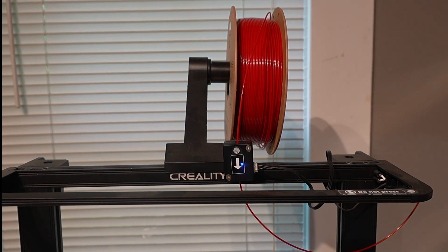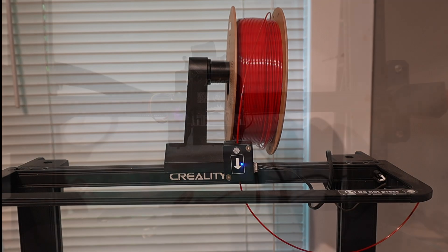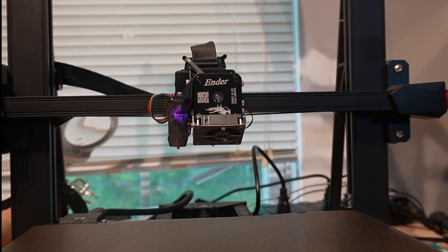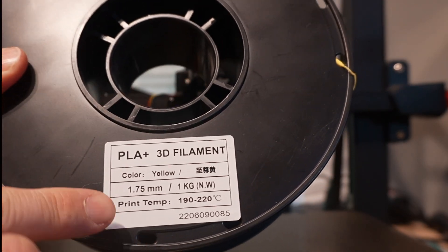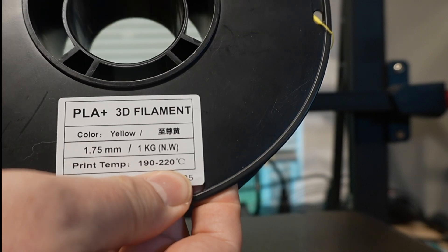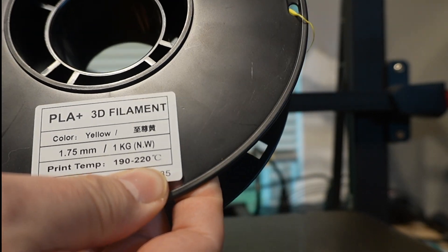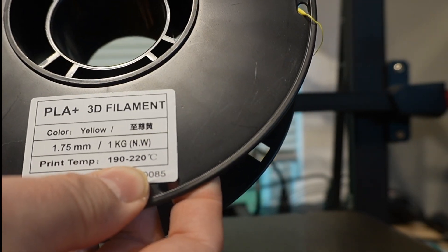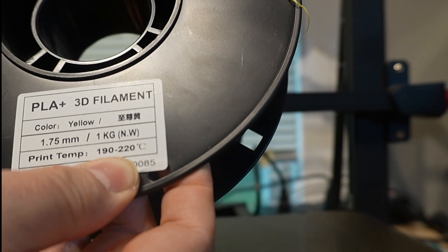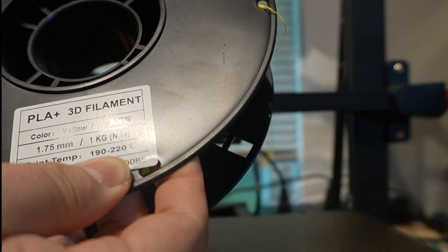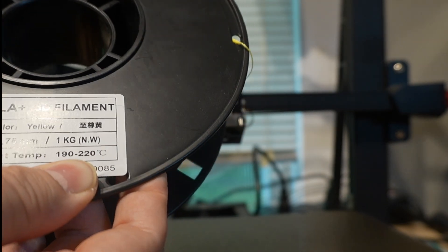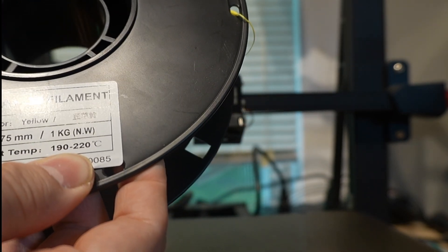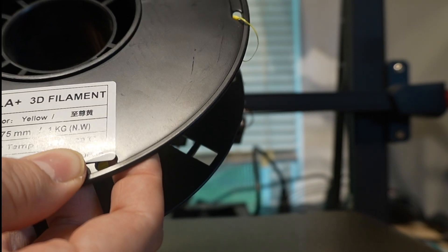For our next step, you're either going to use your web interface for your printer or the screen to preheat your nozzle. I've preheated my nozzle, and I just want to show that on this roll of filament here, you'll notice in Celsius, I have the recommended temperatures. So in Celsius, it's 190 to 220. In my case, I found that I have really good luck with 220. So I've preheated my nozzle to 220 degrees.